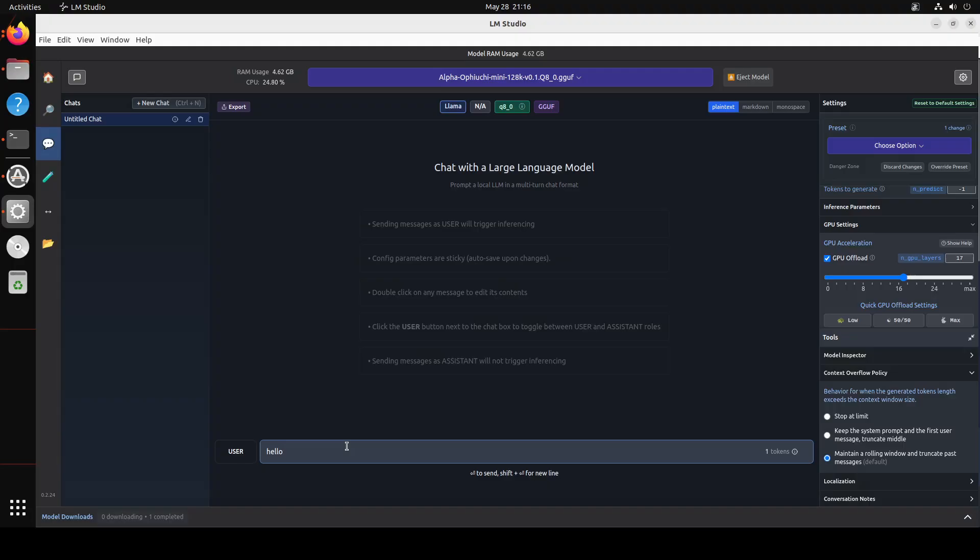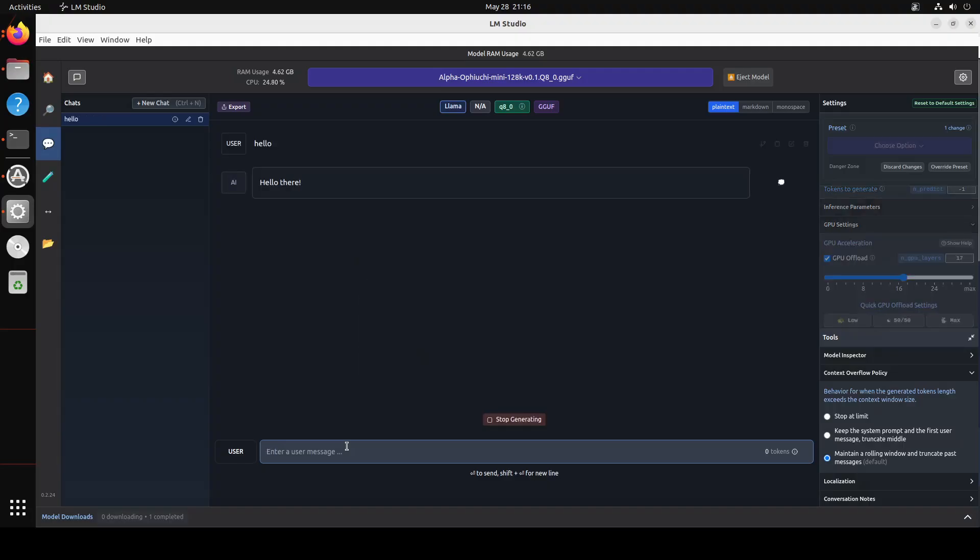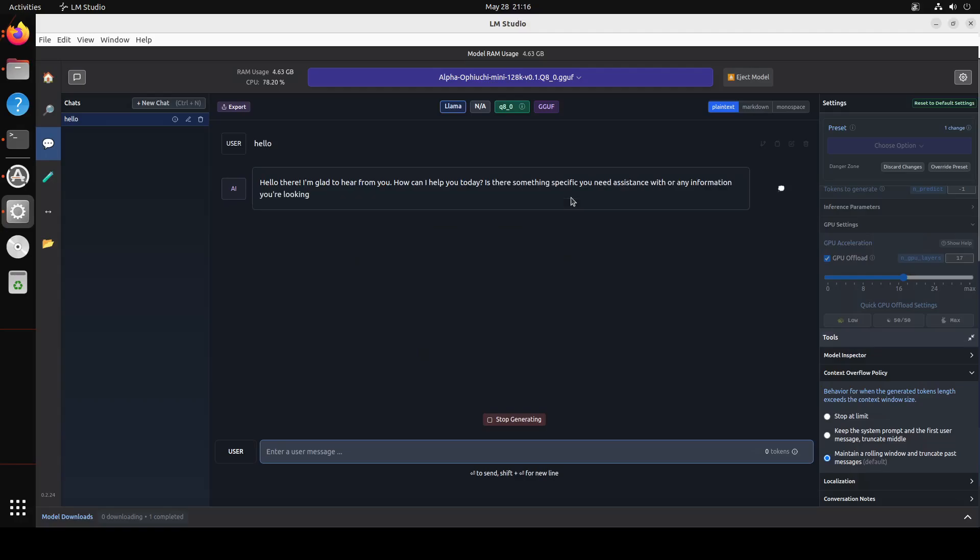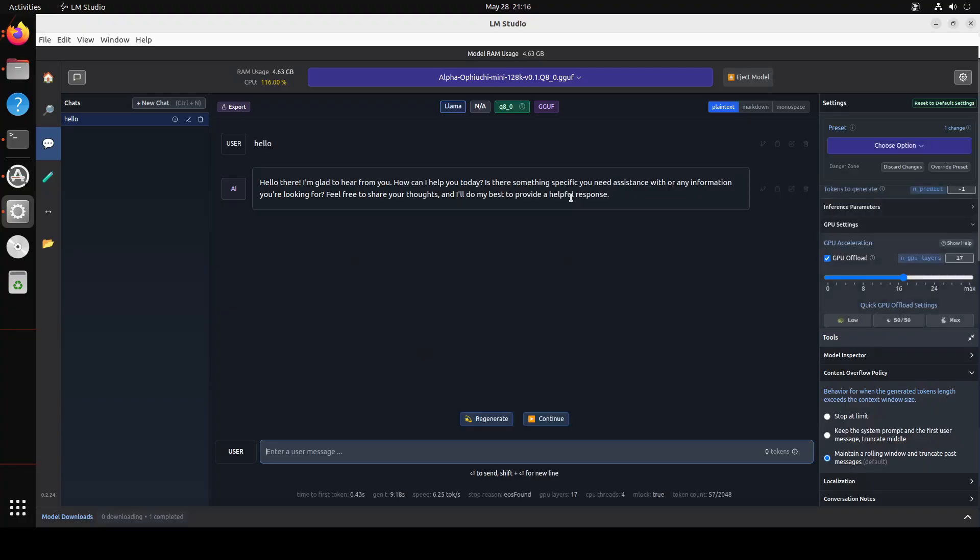And then from here you can chat with it, like 'hello', and then there you go, the model is responding. So this is how easy it is to install LM Studio, download and then set up your model locally, and then start chatting with it.